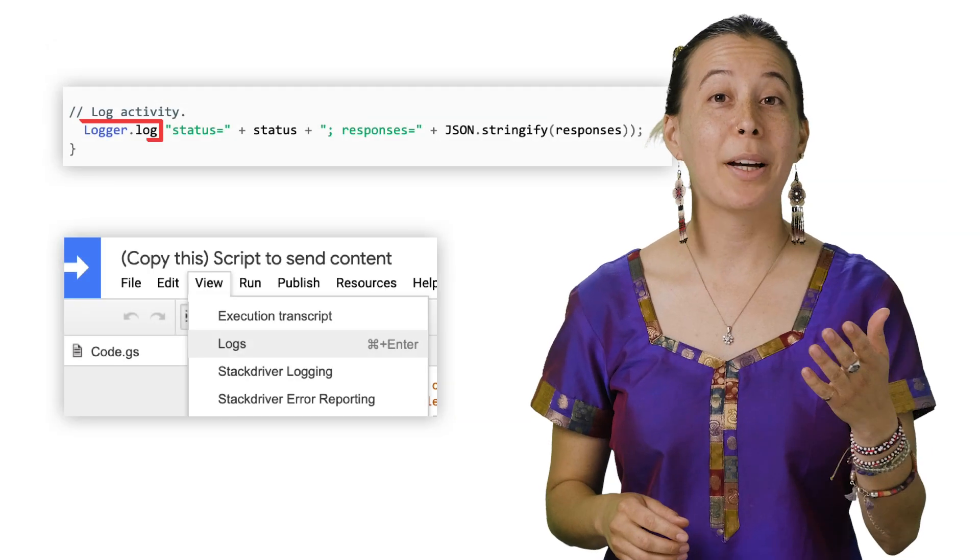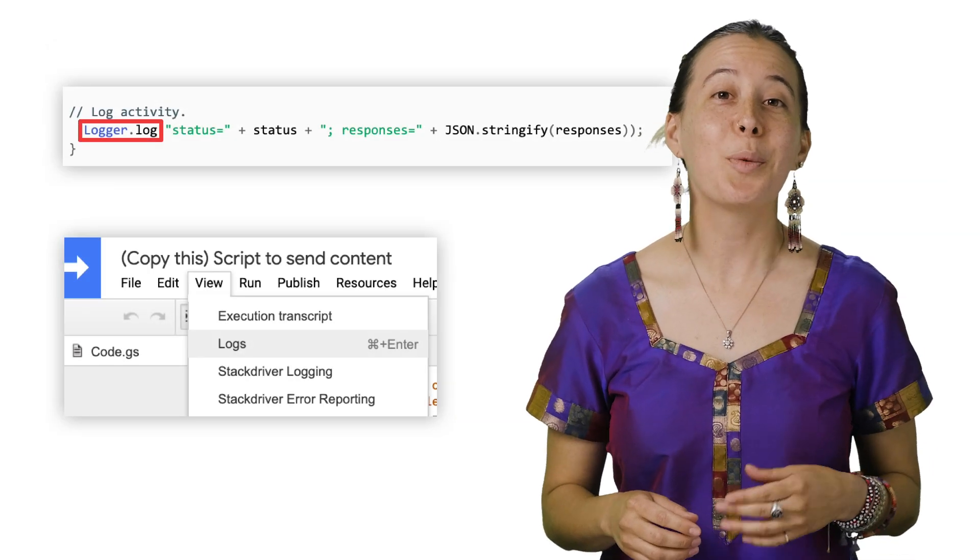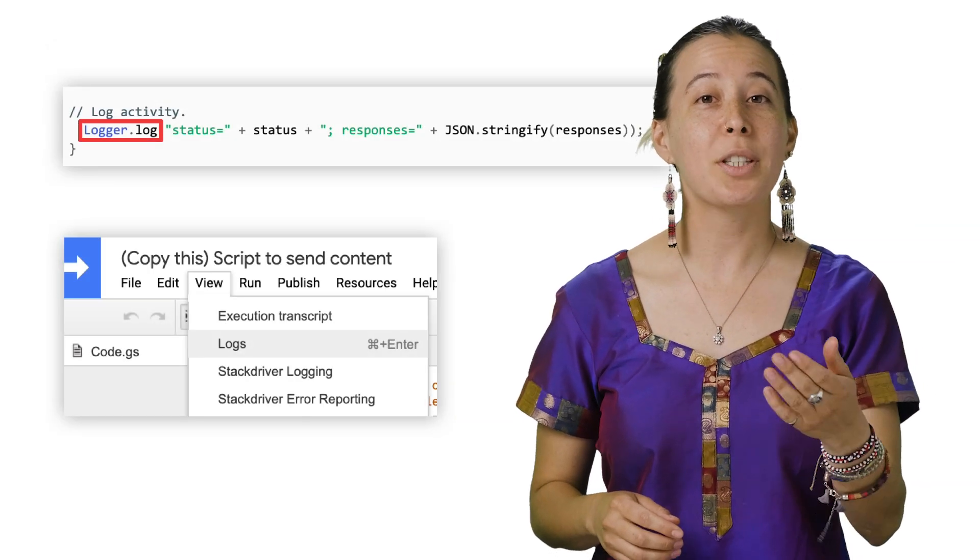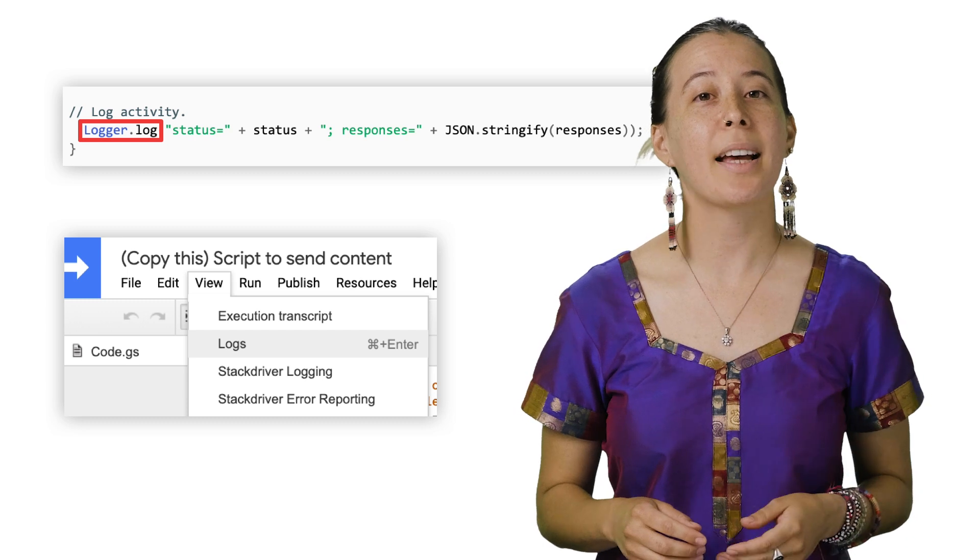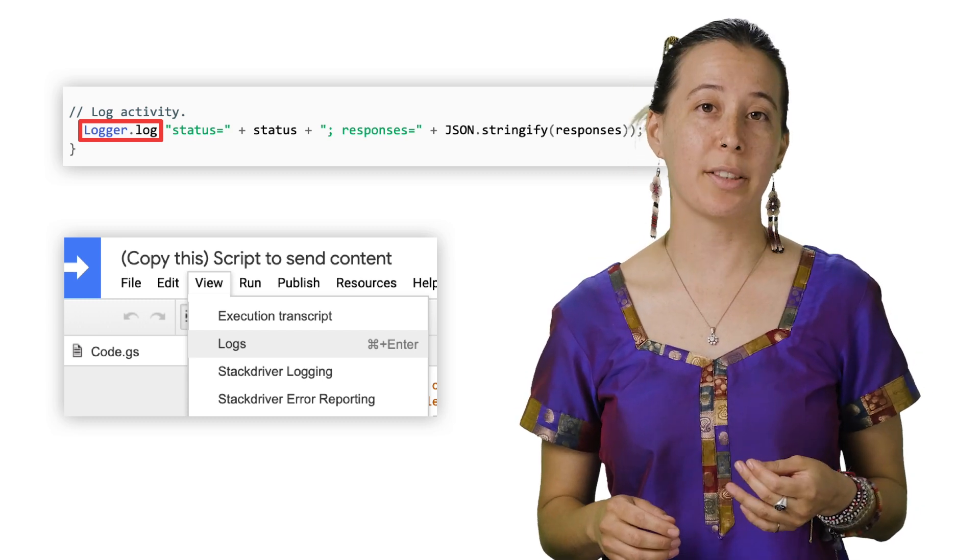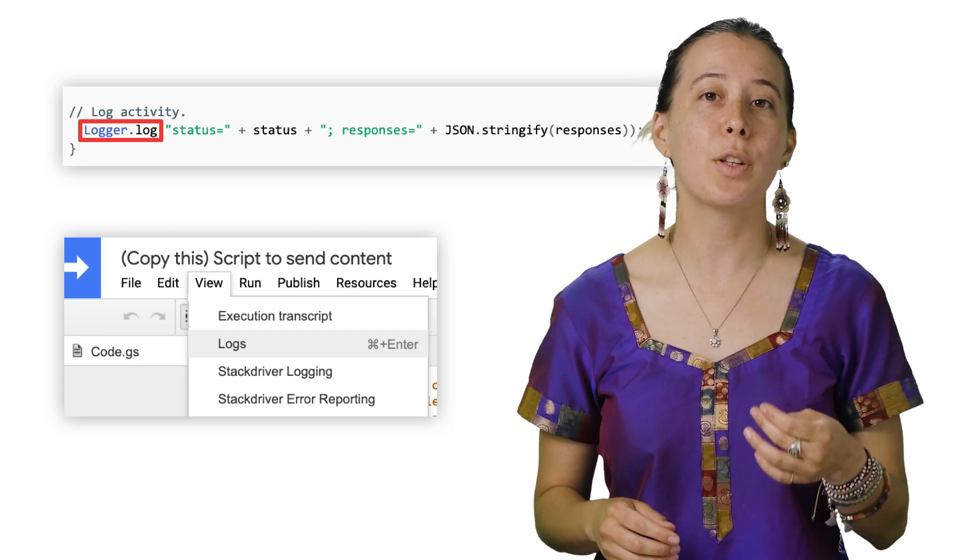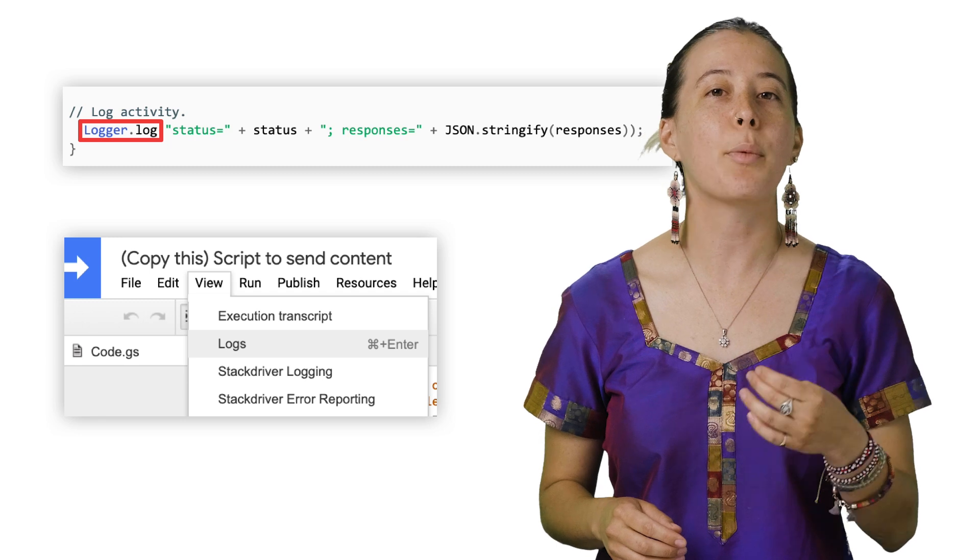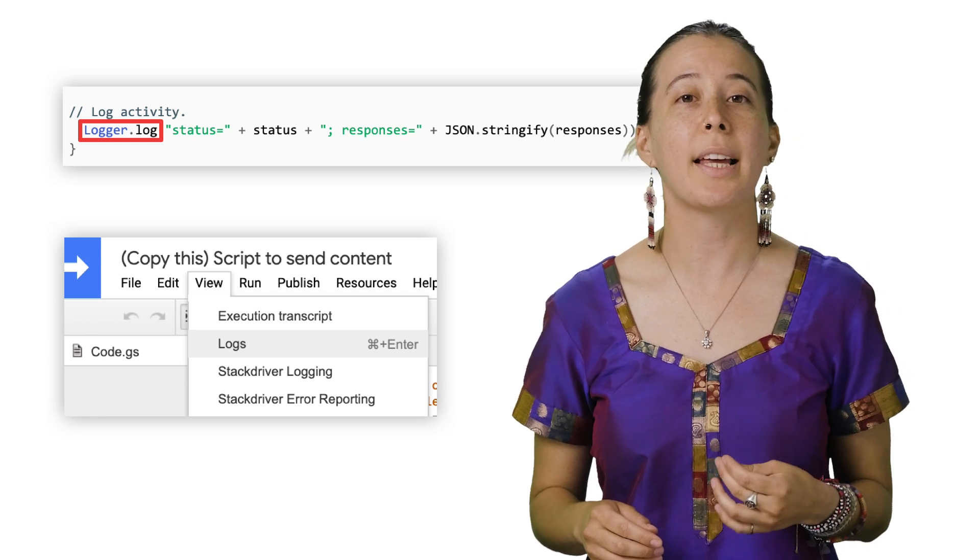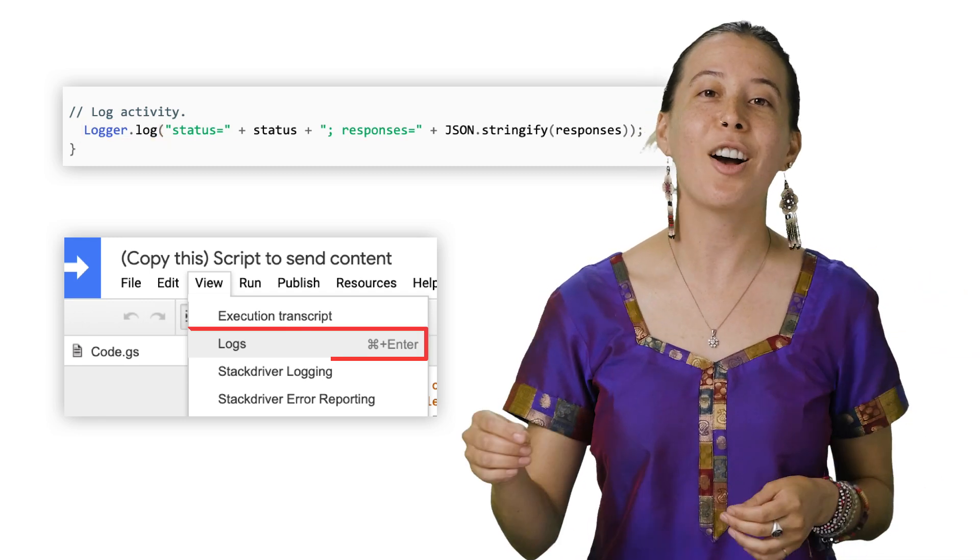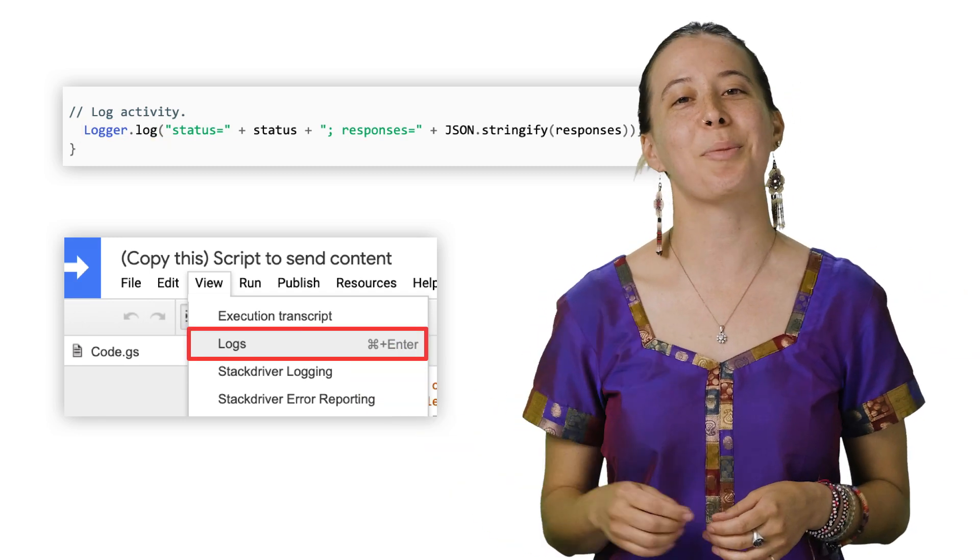For debugging purposes, we use logger.log, which is an Apps Script class that contains a log function that helps view the responses processed and whether an email was sent when you click view, logs within the script editor.